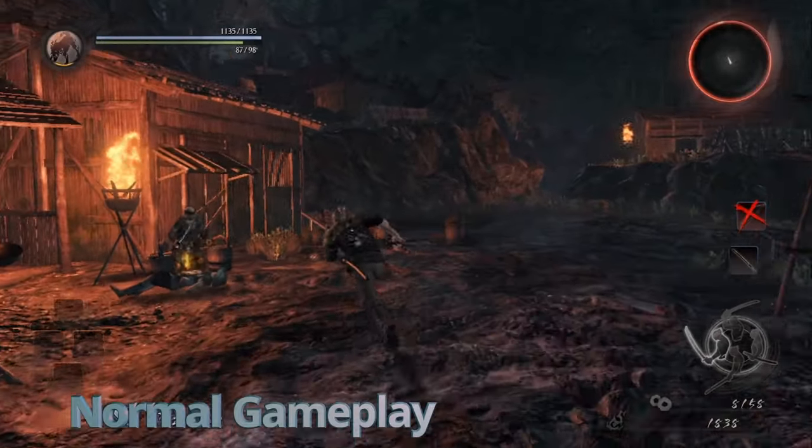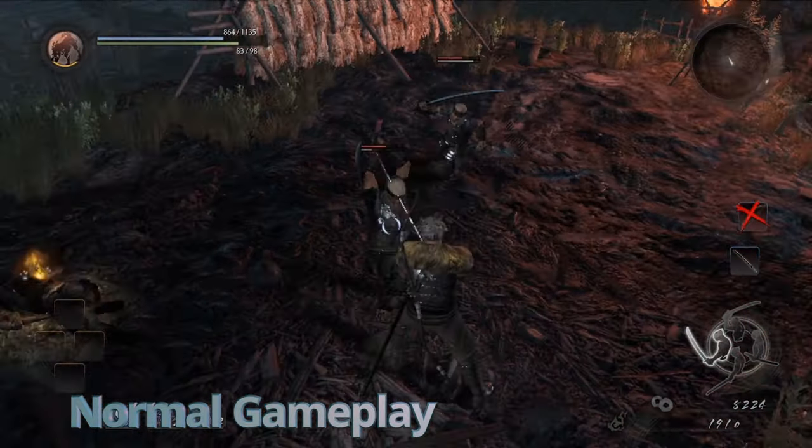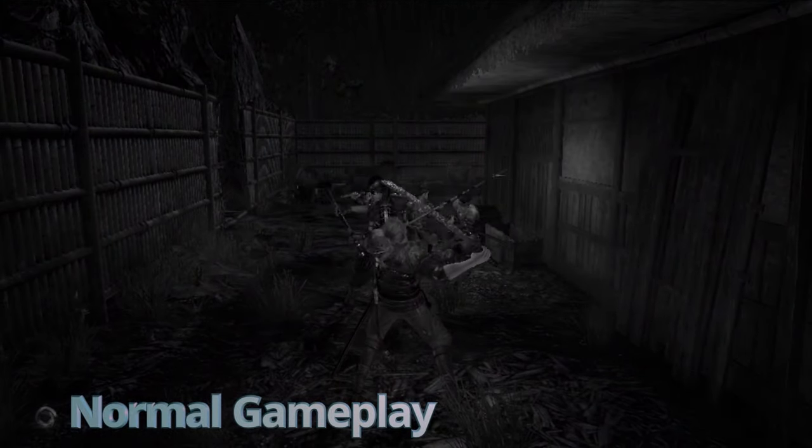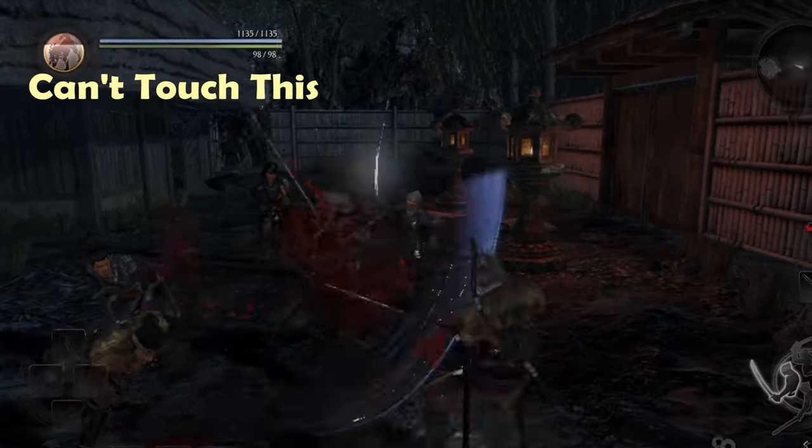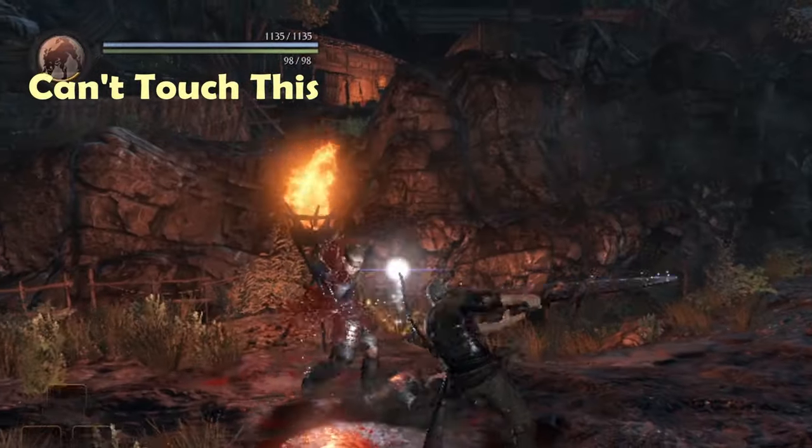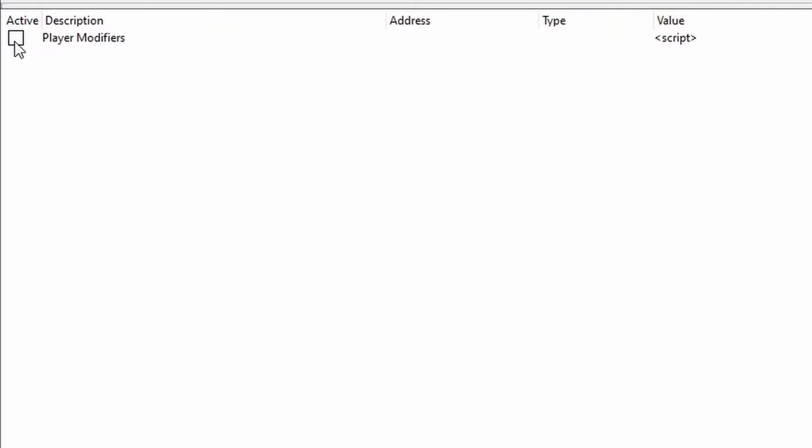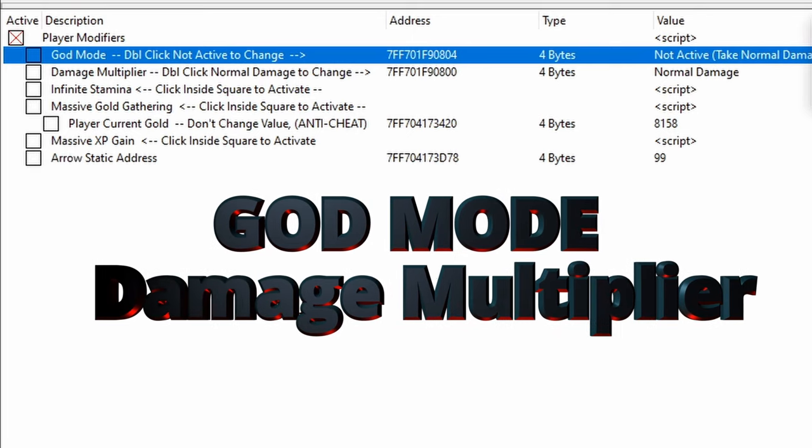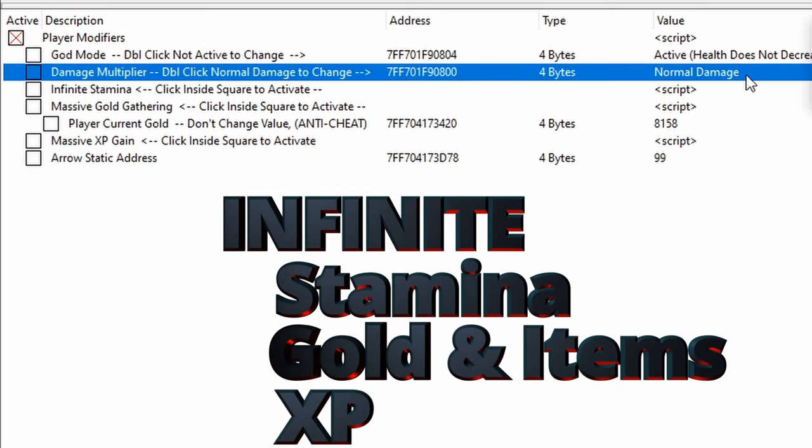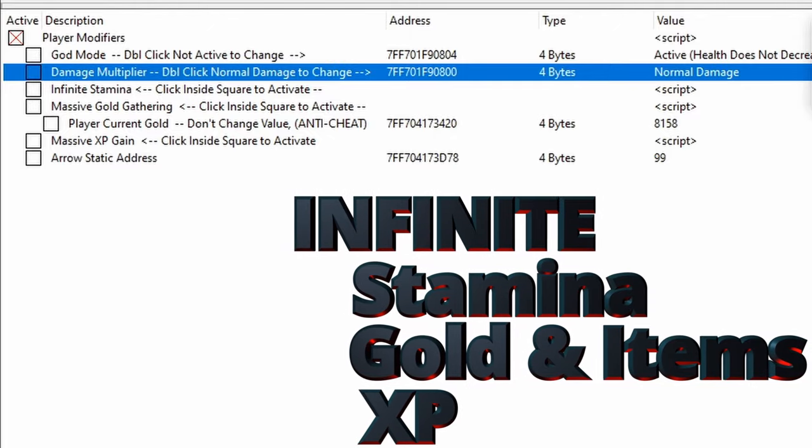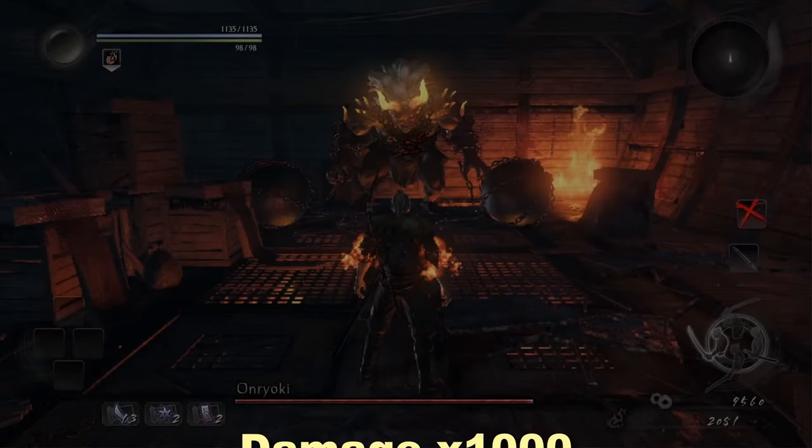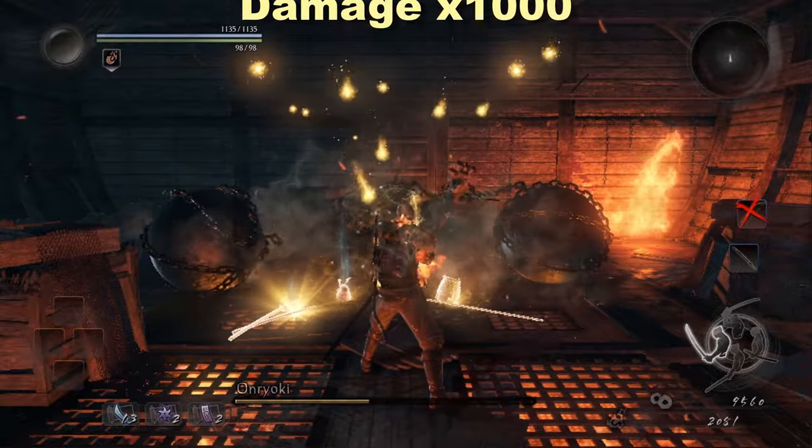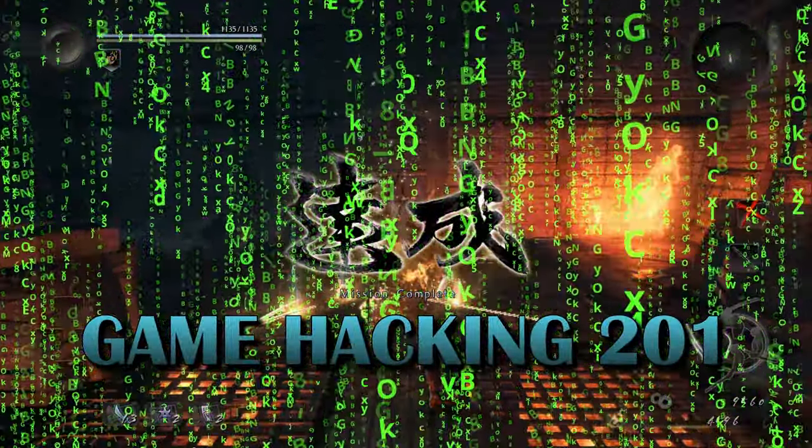This video is the first of a multi-part series where we'll turn this into this, and we'll do this ourselves using Cheat Engine by making a fully functional cheat table we can use again and again. And the best part is, once you learn the fundamentals, you can do this in almost any single player PC game.